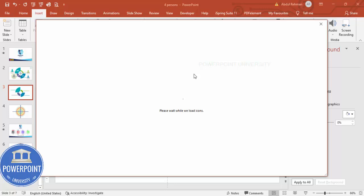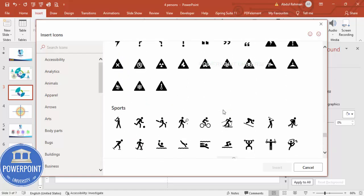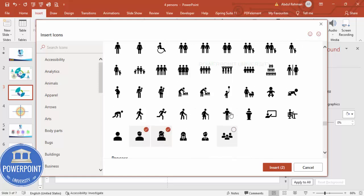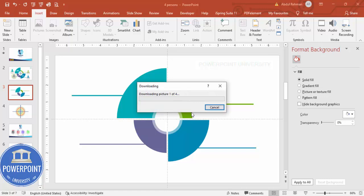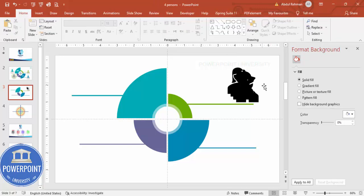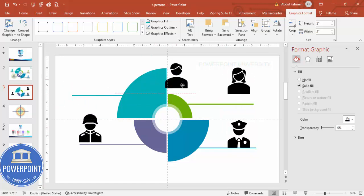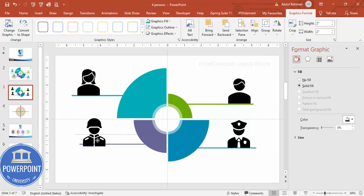Now go to Insert > Icons. You can use icons from PowerPoint's built-in library. Choose icons such as a girl, a boy, a police officer, and another icon, then click Insert. Set the height and width to about 2 and position each icon in its corresponding section of the design.